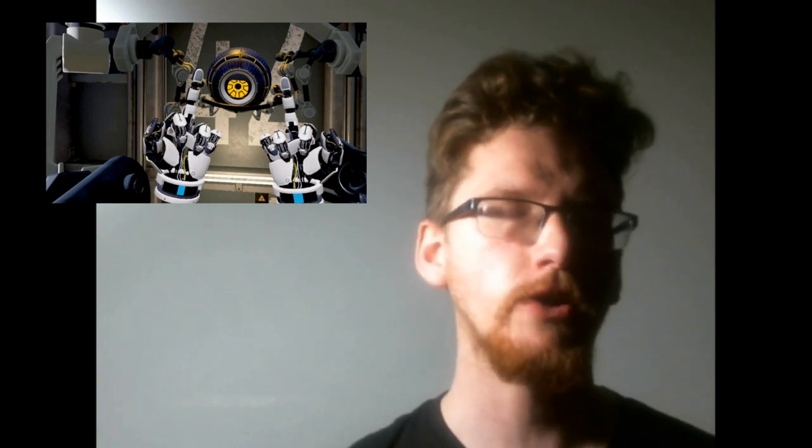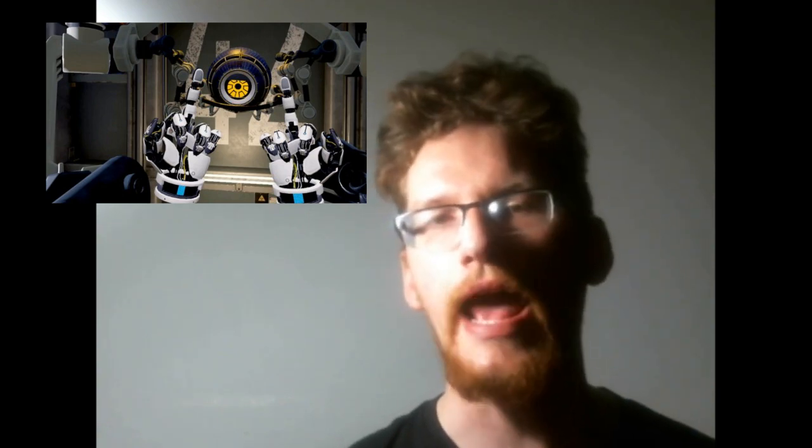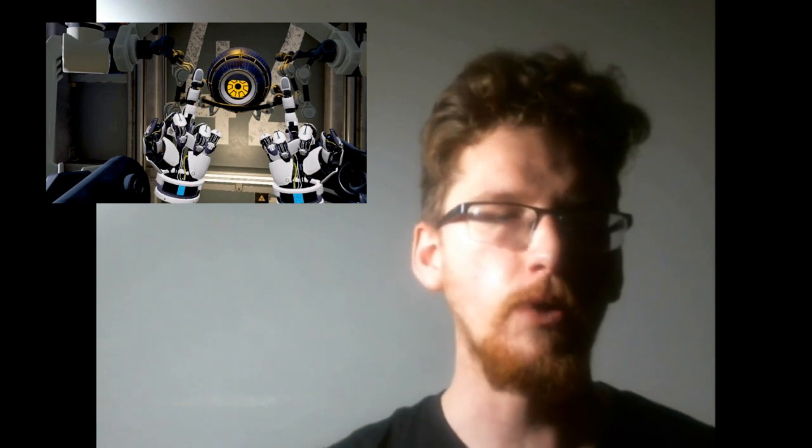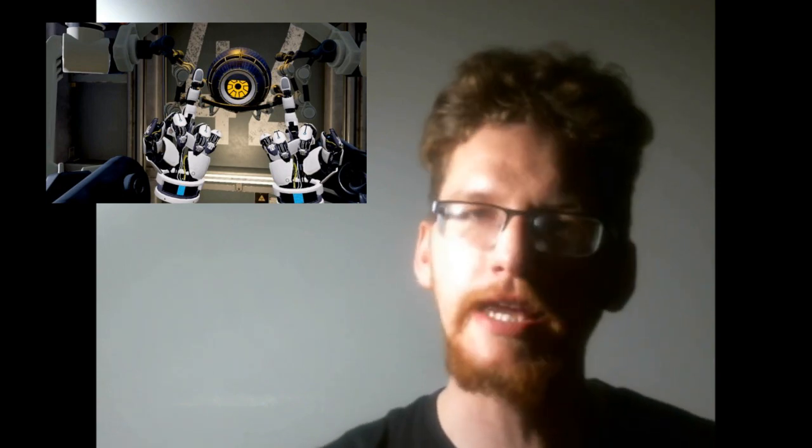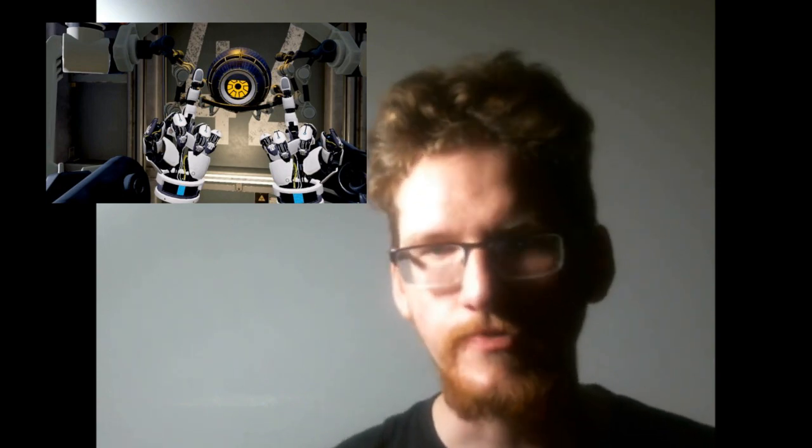For those of you that aren't already aware, Aperture Labs is the setting for the Portal Universe.